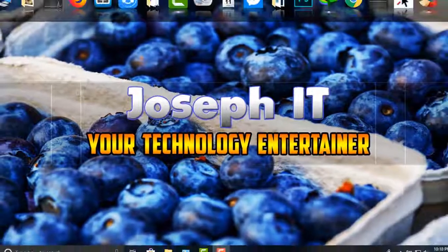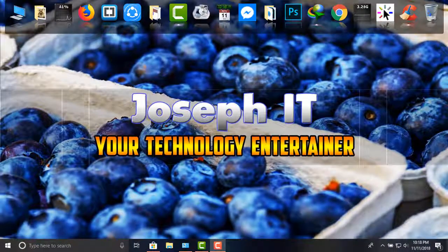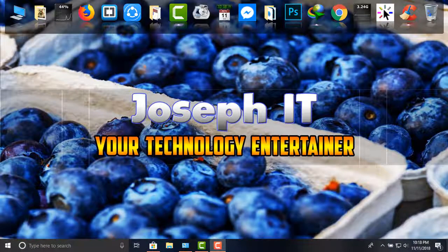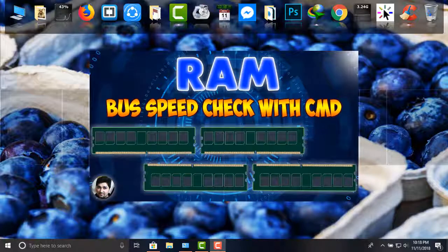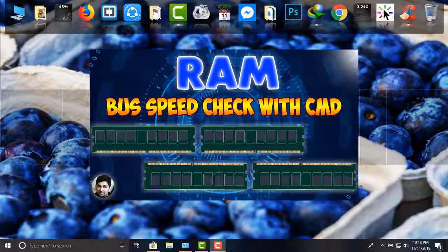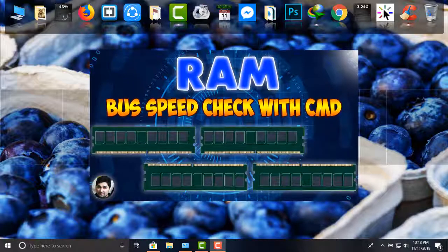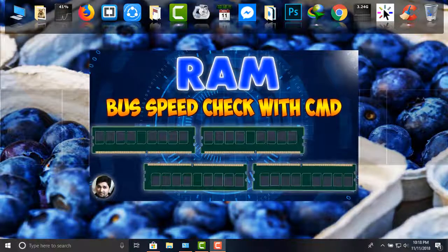Hi guys, welcome to Joseph IT, your technology entertainer. Today I will show you how to check the bus speed of your RAM in the PC without using any software, just using simple CMD code.